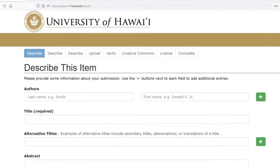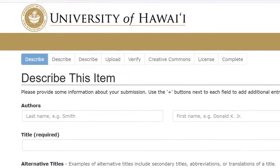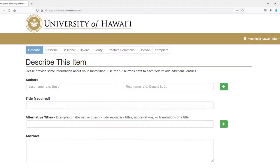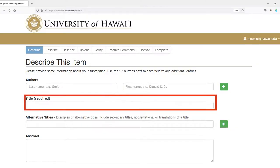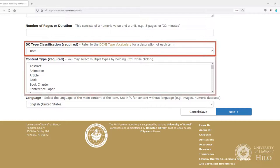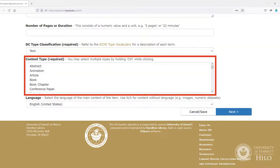The submission workflow is an easy seven-step process to publishing your work to HOKU. In the first step, Describe This Item, you only need to complete the required fields: title of your work, DC type — usually text, but choose the best answer from the drop-down menu — and then content type. Again, choose the best answer from the menu that describes your work.